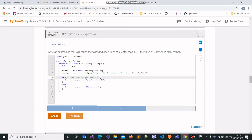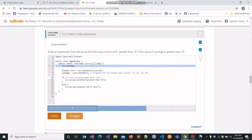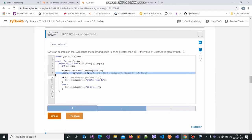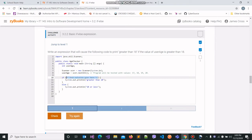In this activity, we are required to write an expression that will cause the following code to print 'greater than 18' if the value of user_age is greater than 18. We have this variable user_age right here that's been given to us, and the program is taking some input from the user and assigning that value into user_age. We need to write an expression using the greater than operator, which checks whether the value on the left-hand side is greater than the value on the right-hand side.